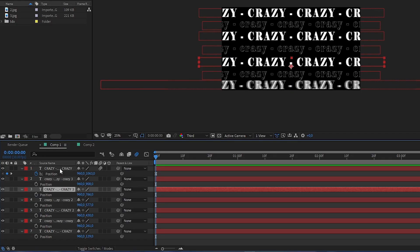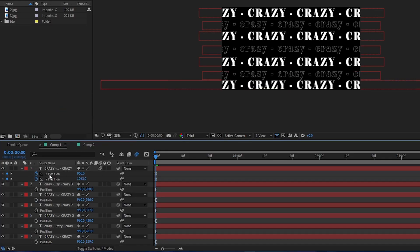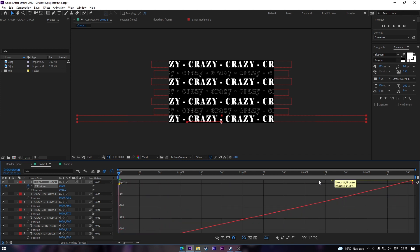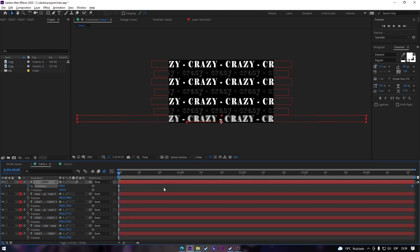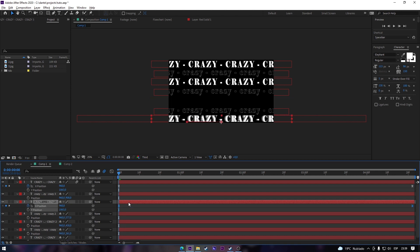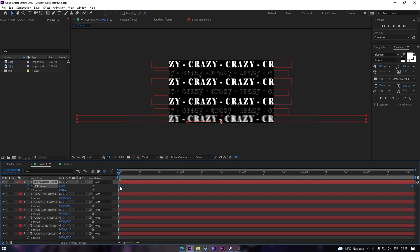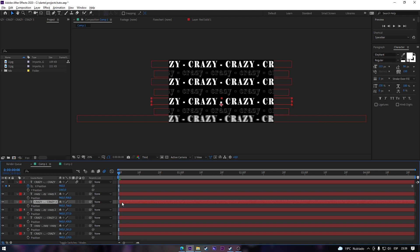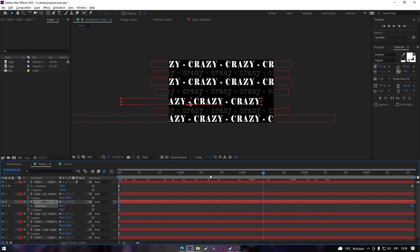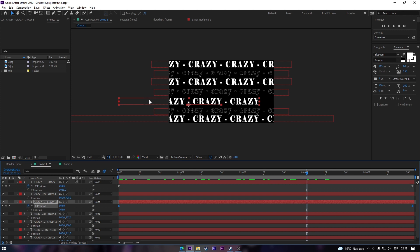Right-click the position and click 'Separate Dimensions.' We're only gonna need the X position, so we'll just play with that. Now copy those frames — be careful copying it right, because if you don't, the whole text will be moving. You just need the X position. Select it carefully and paste it, so the text is just moving to the left, not moving the whole thing.